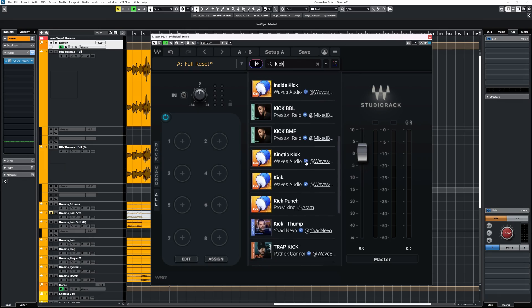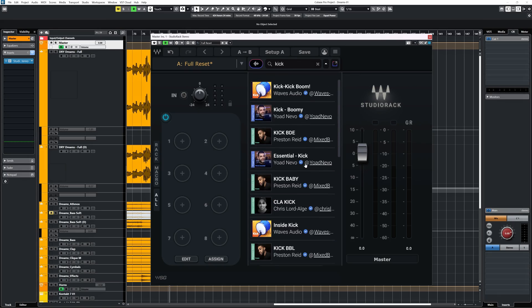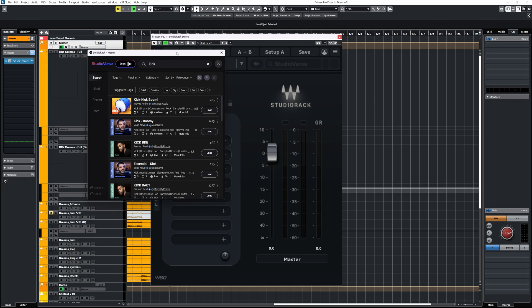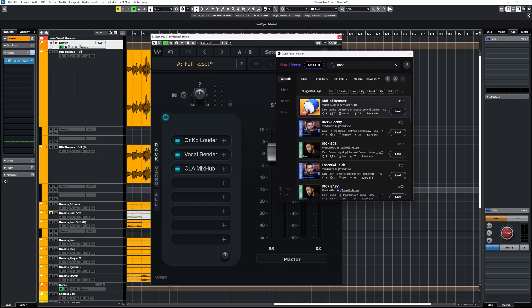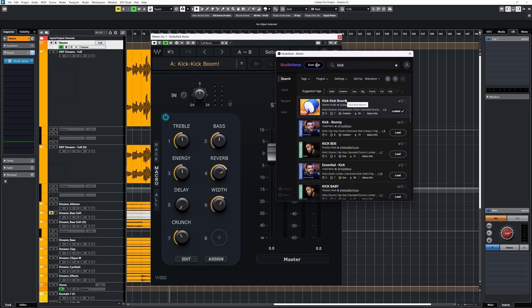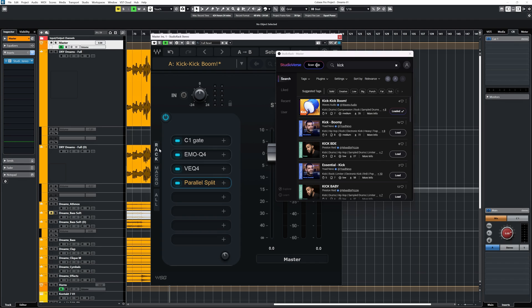The second way is to use the search function in Studio Rack. You get some tags to further specify your search and some plugins. Just click on one of the results and it will load all plugins.